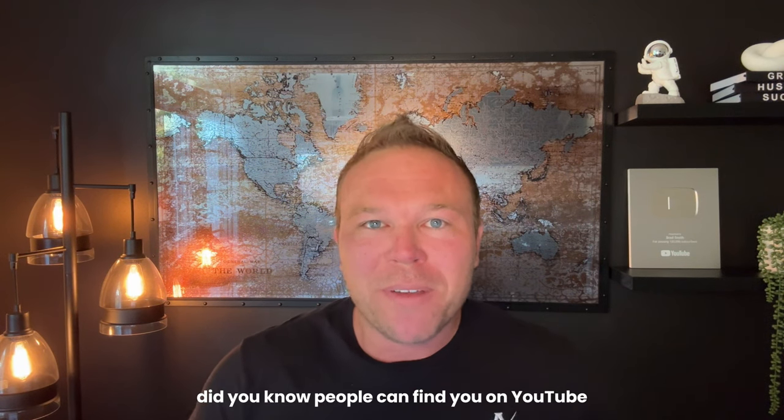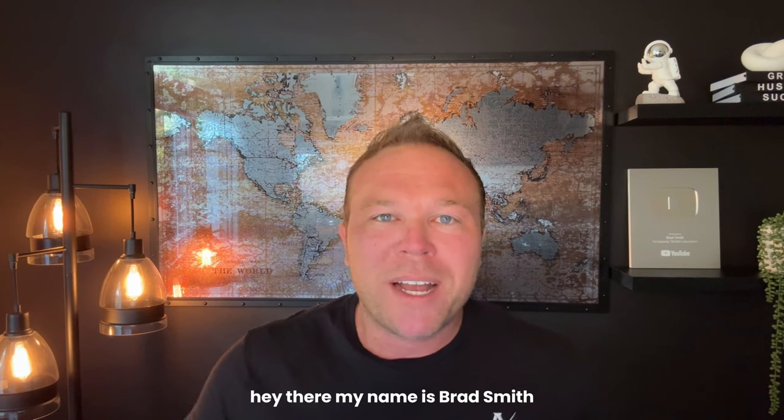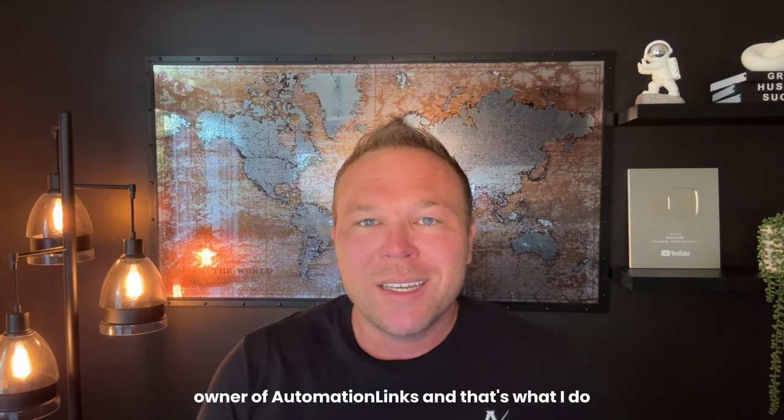Oh, by the way, did you know people can find you on YouTube on Google as well? Hey there, my name is Brad Smith, owner of Automation Links.